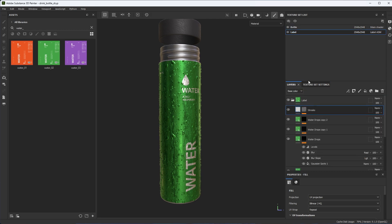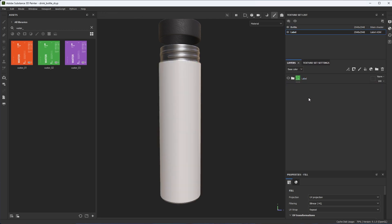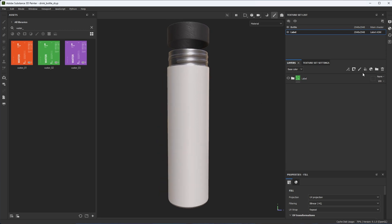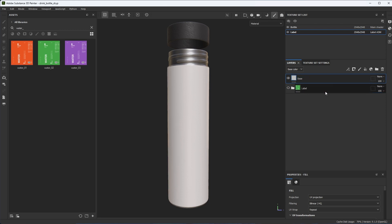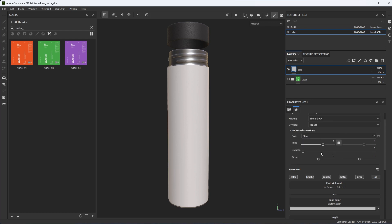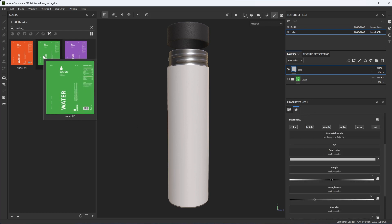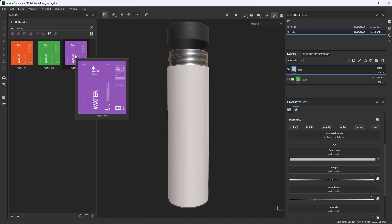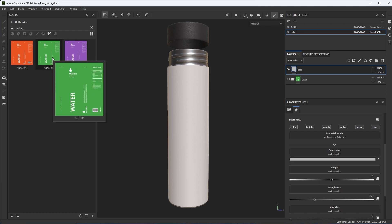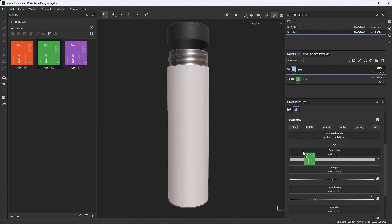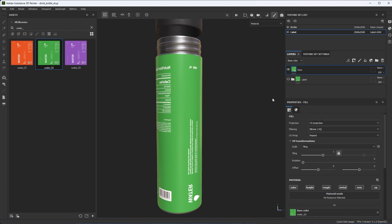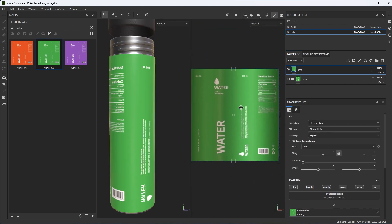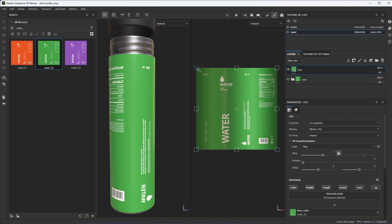I'm going to start here in my layer stack, turn off this folder group, and start from a blank canvas. First thing I'm going to do is create a fill layer, drag it out to the top, and call this 'Base' — this is going to be my base material. I have a couple of labels created in something like Photoshop or Illustrator. I'm going to use this green version, left-click, drag and drop, and place it on the base color using UV projection. The UVs are expanded to fill the 0-to-1 space completely, so now I have my label.